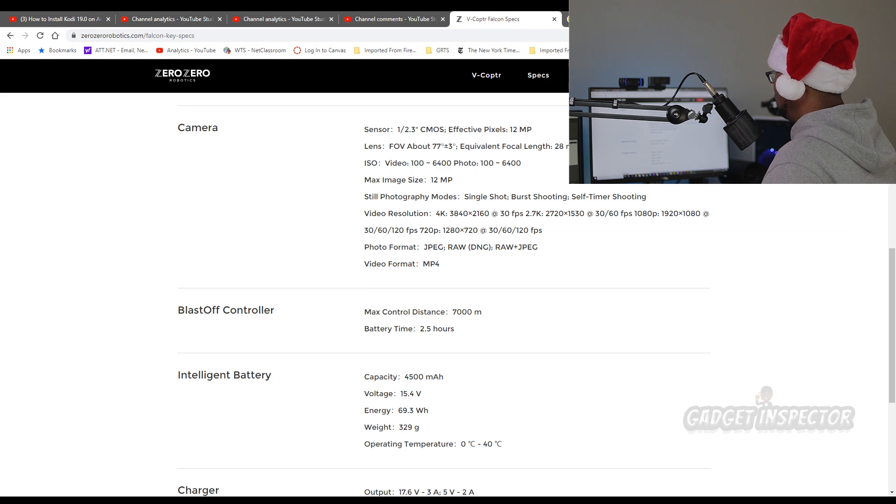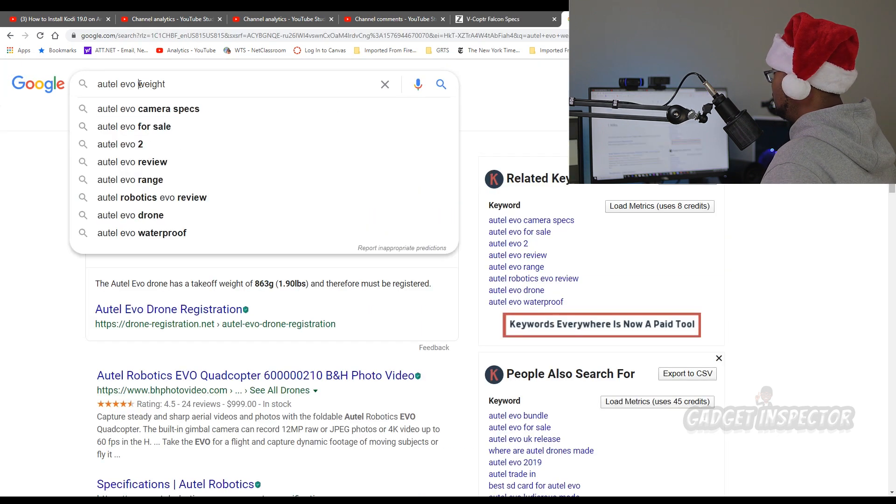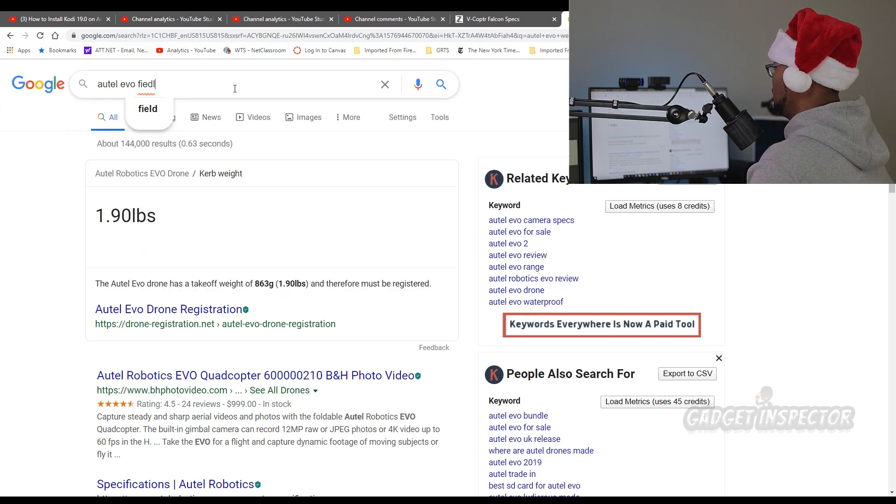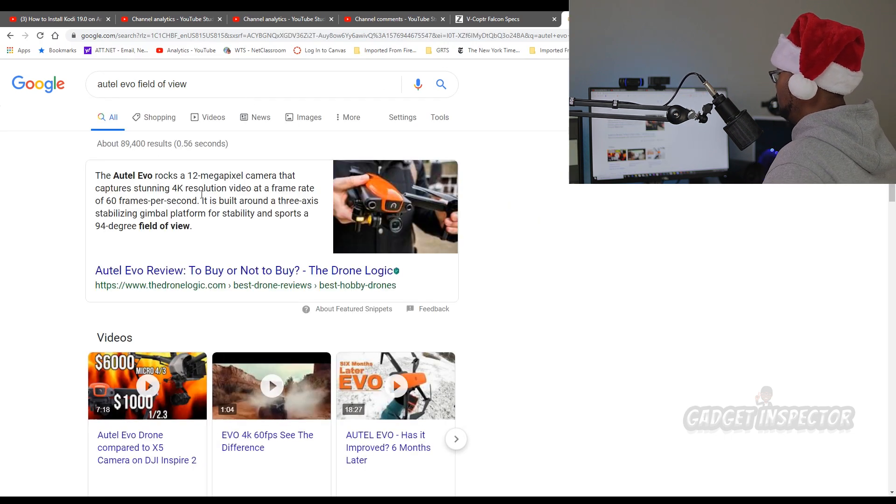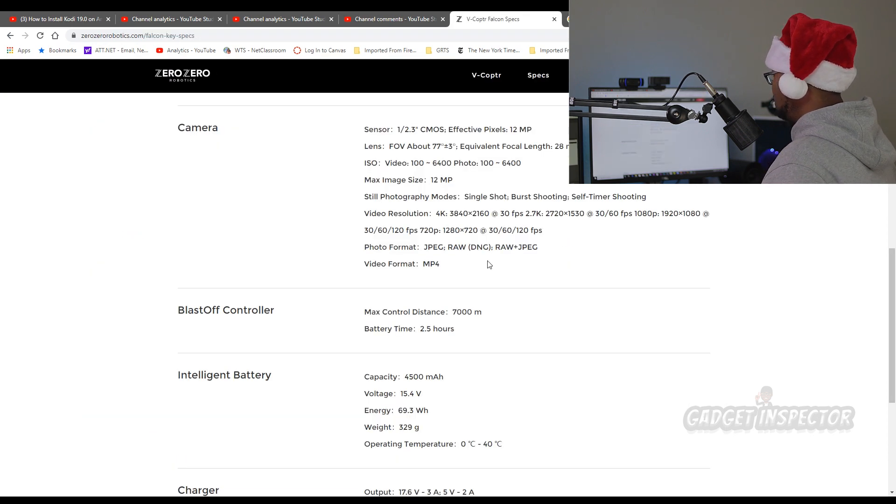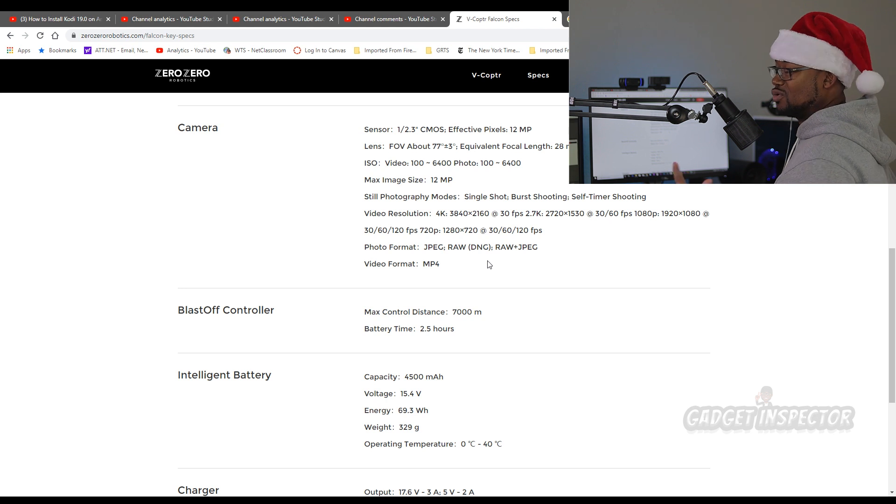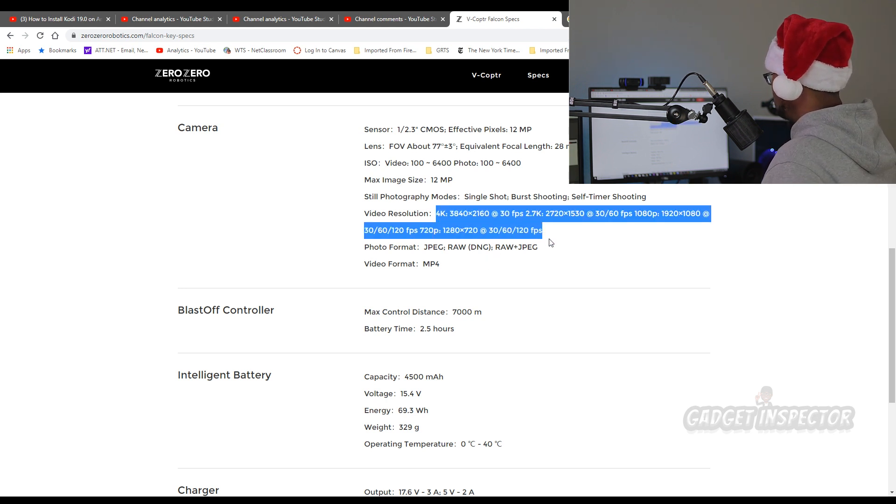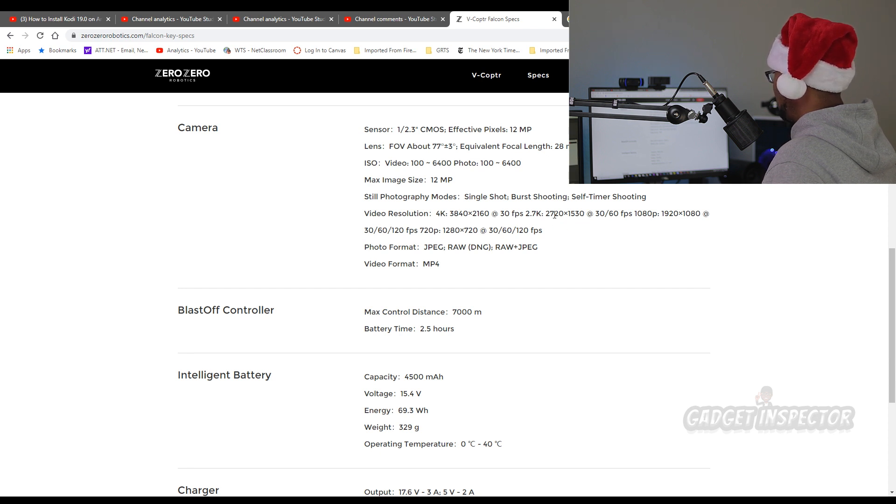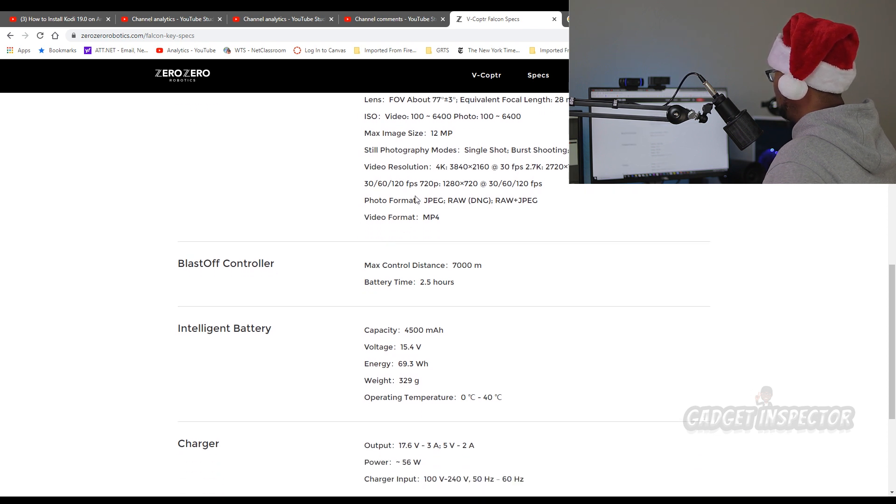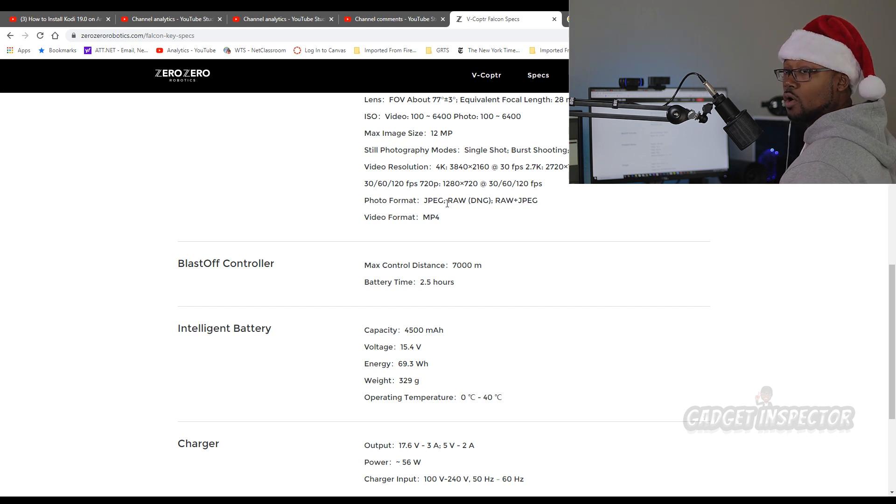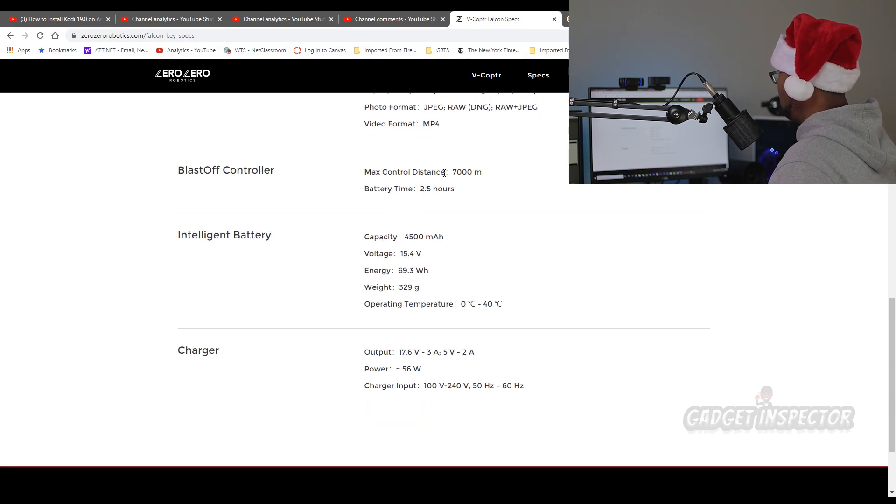There's your sensor size. We looked at that already. Looks like the field of view is about 77 degrees. Let's do a comparison there. 94 degree field of view on the Evo, just for quick context. Here are all of your video resolutions. Looks like the highest is 4K at 30 frames. And then it looks like 2.7K on down. The highest frame rate is 60. Looks like it does do 120 frames per second in 1080p. Looks like it will shoot in raw.